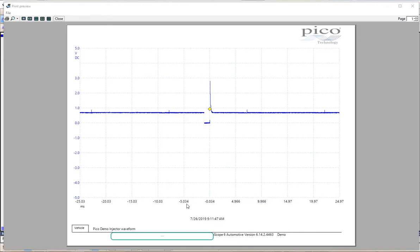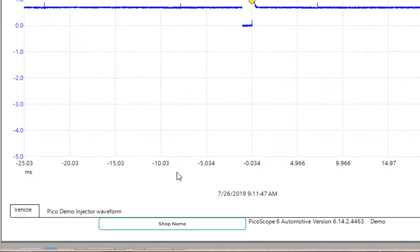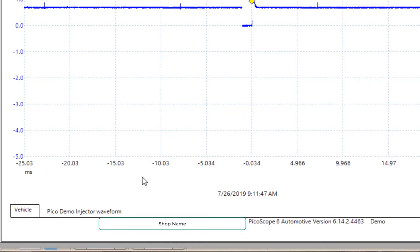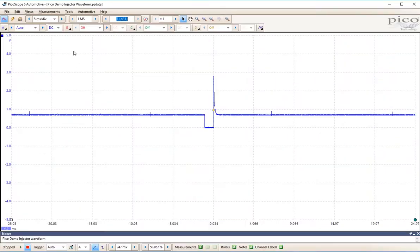At the bottom of your printed object, it will have vehicle information, the name that you gave it, the time and date stamp, and if you have input your shop name, it will be listed down at the bottom here. I will show you how to input your shop name in another lesson.